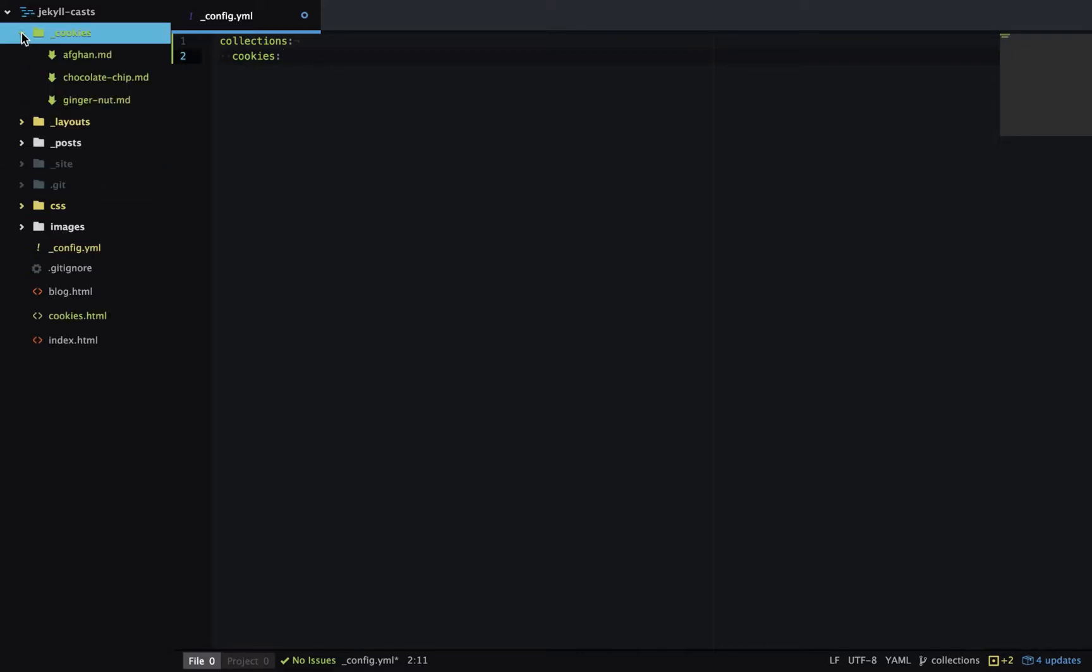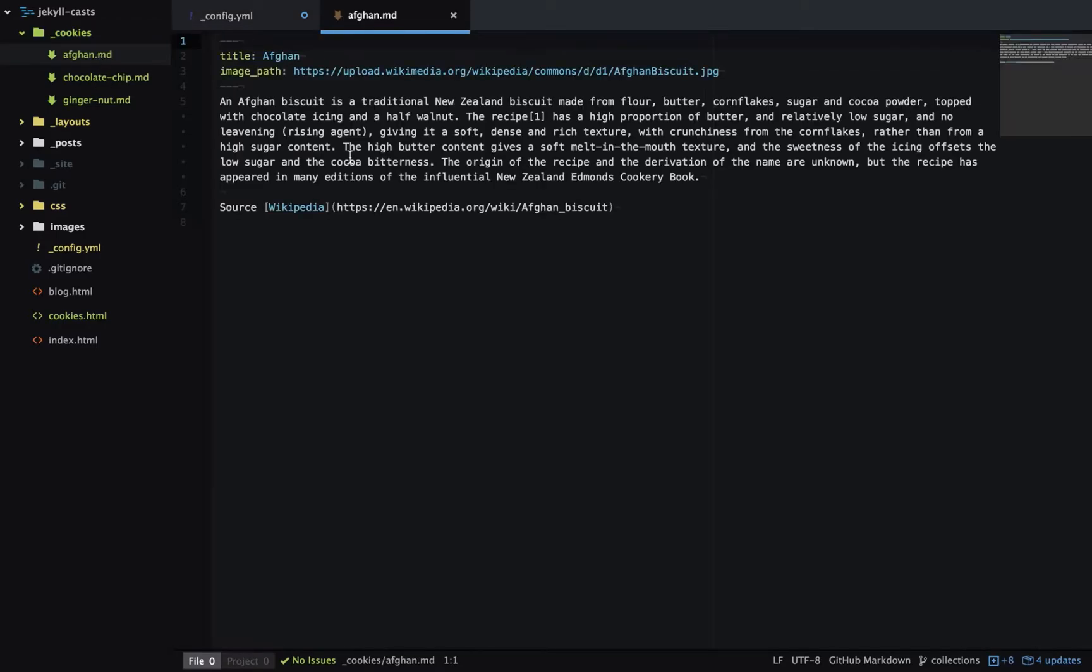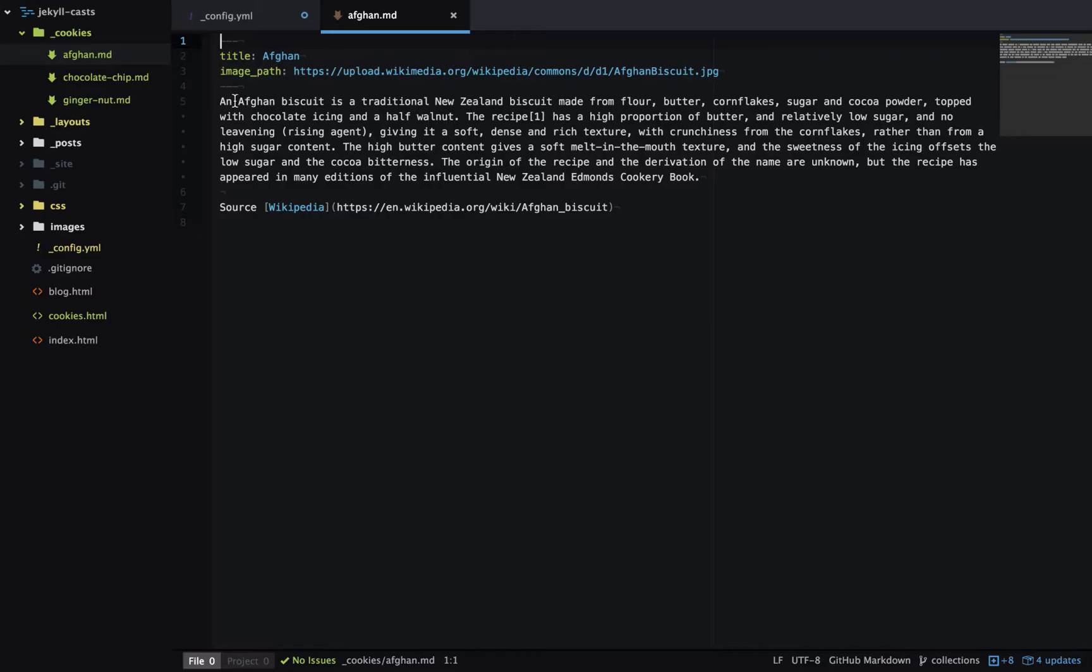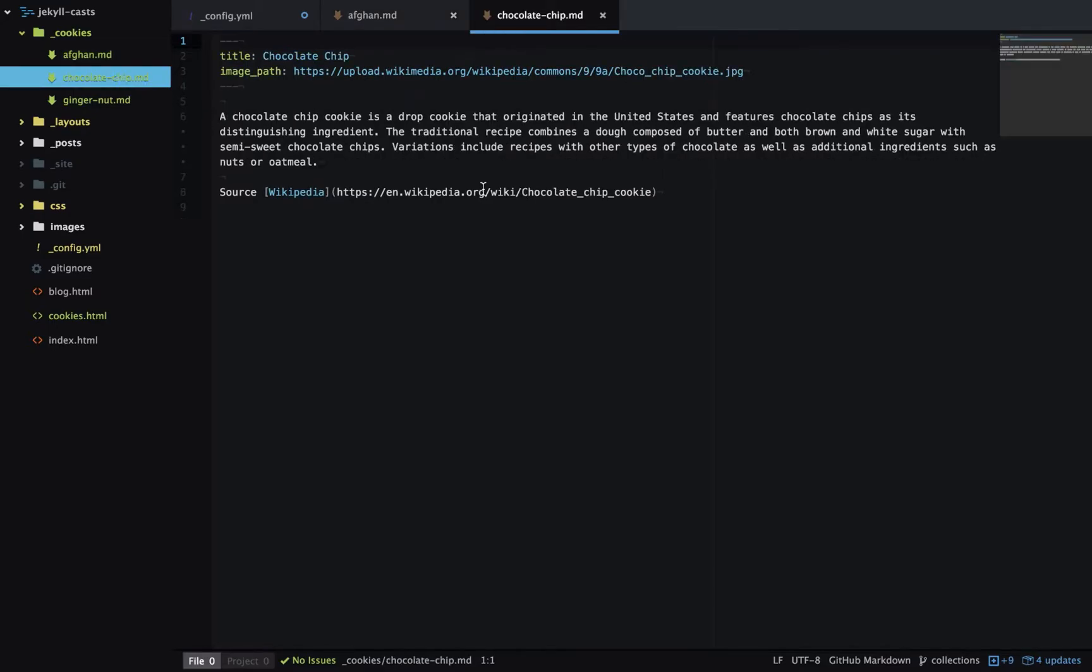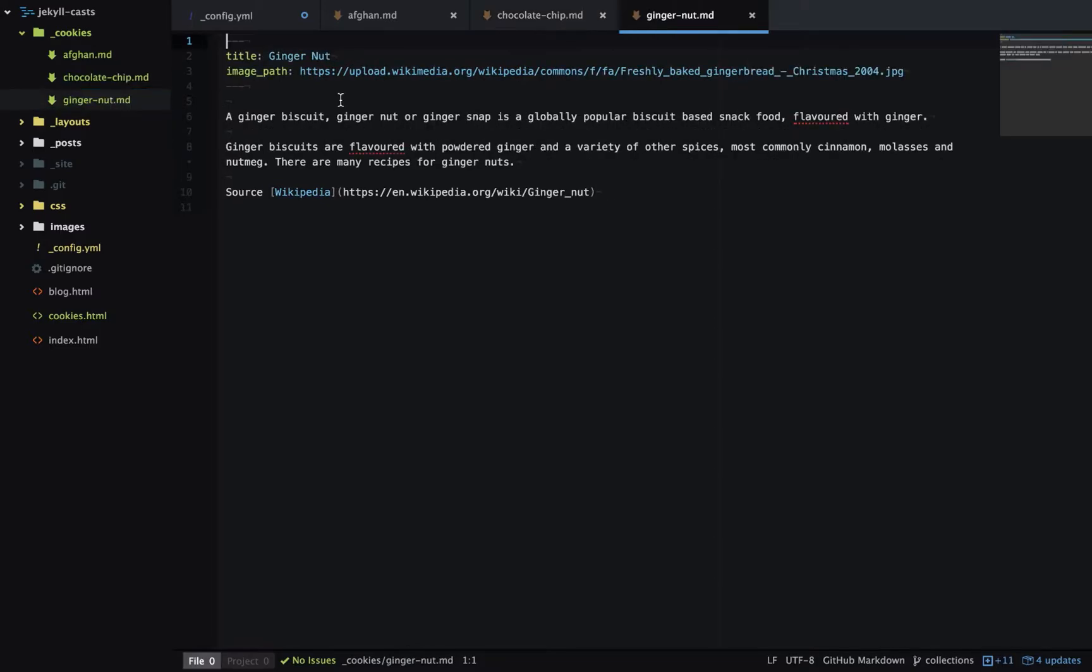And you can see I've already added a few markdown files with different cookies. Let's just open one of these up and have a look at the structure. So afghan.md has front matter at the top defining a title and a path to the image of that cookie. And then it has content and markdown below that. Chocolate chip is exactly the same structure and so is ginger nut.